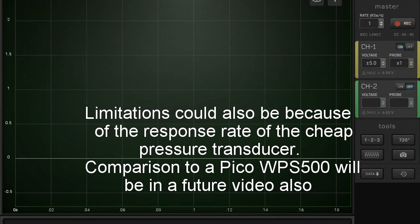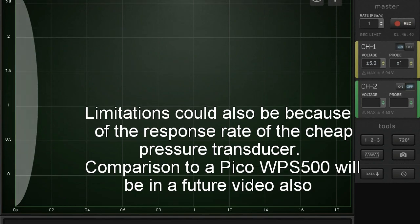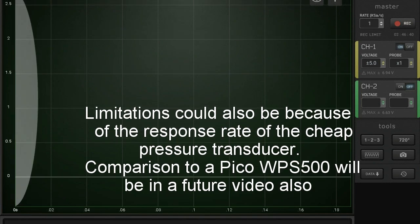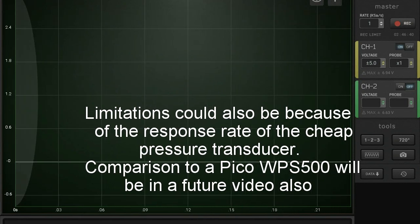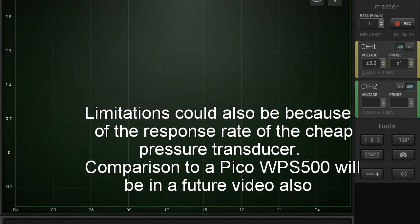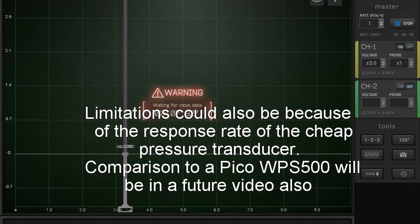I haven't set this up yet because I'm not sure there's a better way to zero this, but we know the zero line is 0.5 volts with this pressure transducer. Let's record something and see what we get.